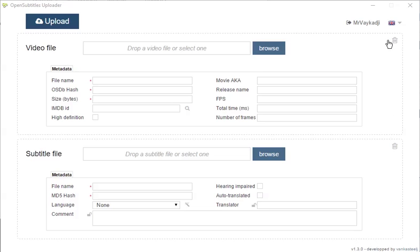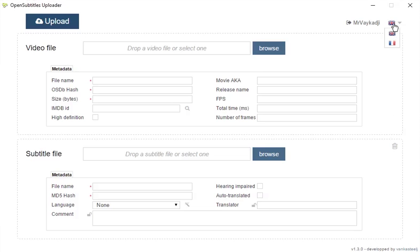So up here you can change the language of the application, it's currently available in English and French only, so if you speak another language and wish to help with the translations, just come by my GitHub or even the Open Subtitles forum, all help is welcome.